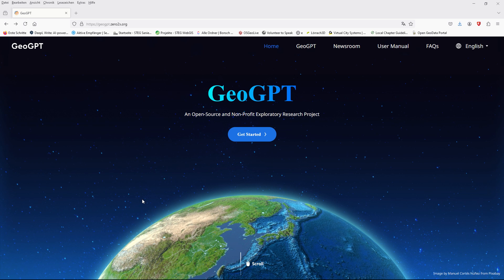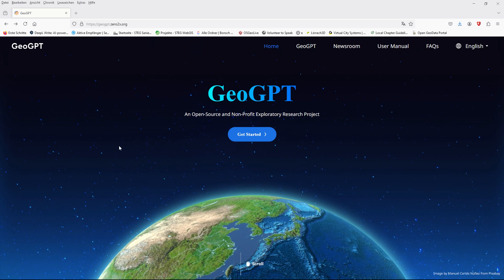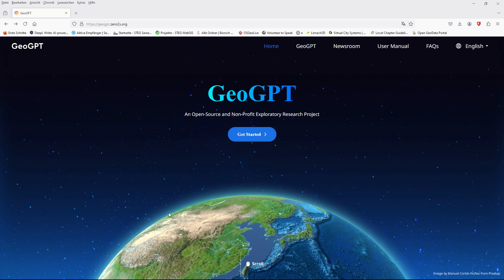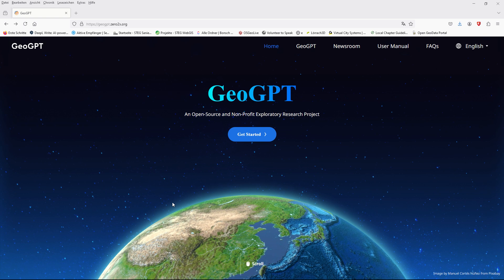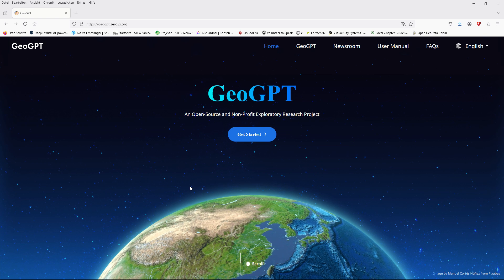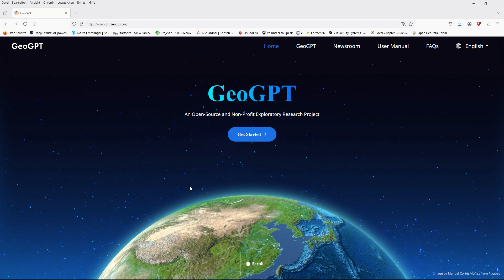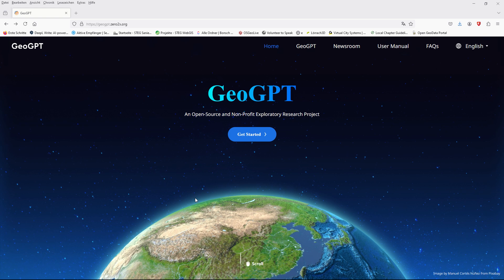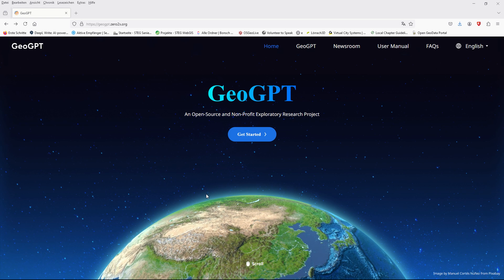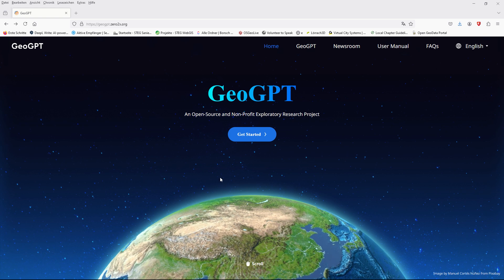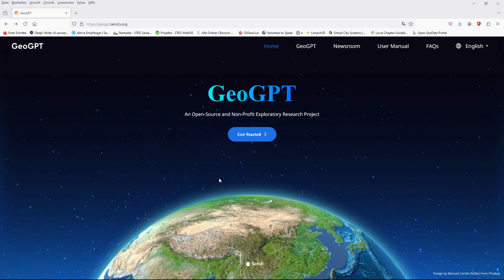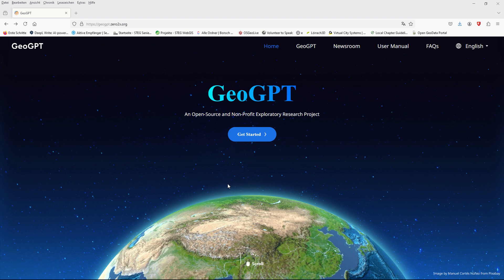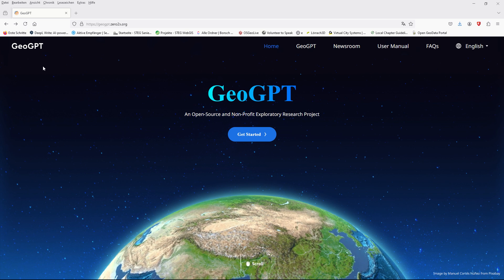Hello ladies and gentlemen, welcome back to GIS World channel. Today I would like to talk about GeoGPT, which is a new AI open source software that can help us create maps — complicated or professional maps — without installing GIS, QGIS, or ArcGIS desktop. So let's start.